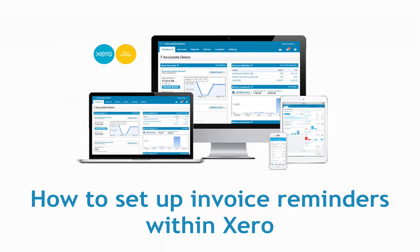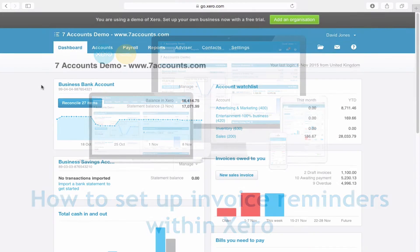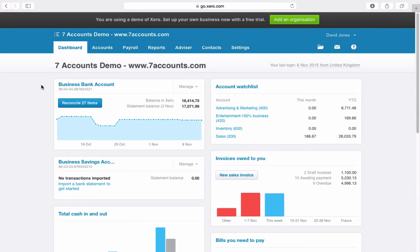Well, up till now, there's been a number of good add-ons, for example Chaser, that you could use which link to Xero. But now, Xero has introduced their own version of this. So I'm going to show you quickly and easily how to set up invoice reminders within Xero.